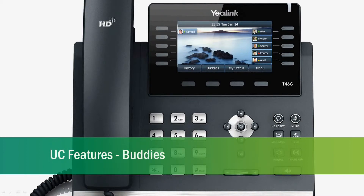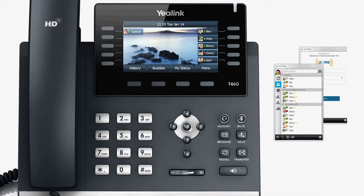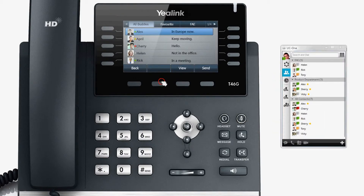UC Features: Buddies. Buddies is a contact list based on the BroadTouch platform. When using buddies, you can perform contact-related operations with greater ease.